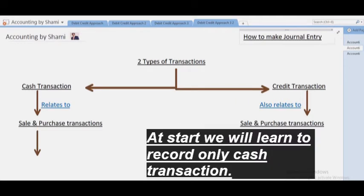Students, you must understand the types of transactions. In my previous video, I covered cash transactions and credit transactions — both relate to sale and purchase transactions. Today we will learn how to make a journal entry, also called a general entry, under both types of transactions.